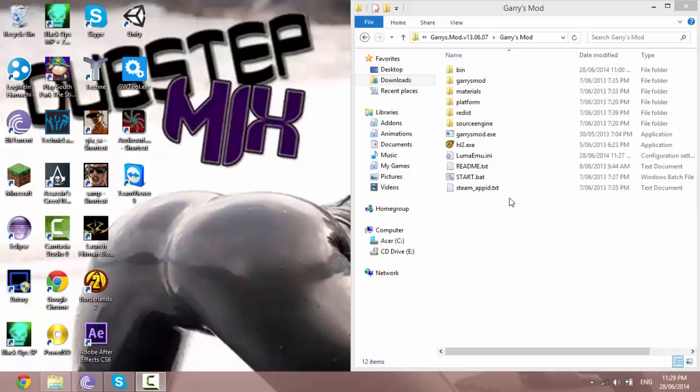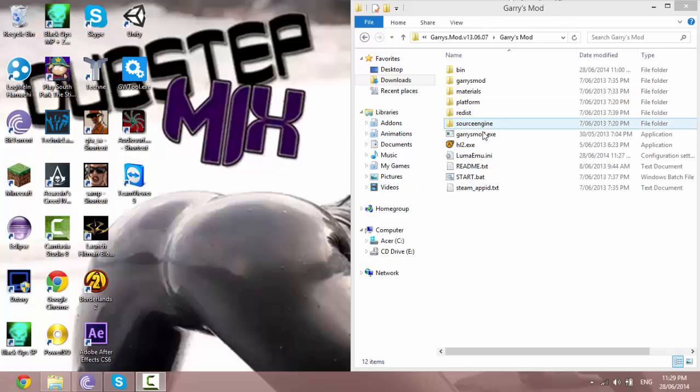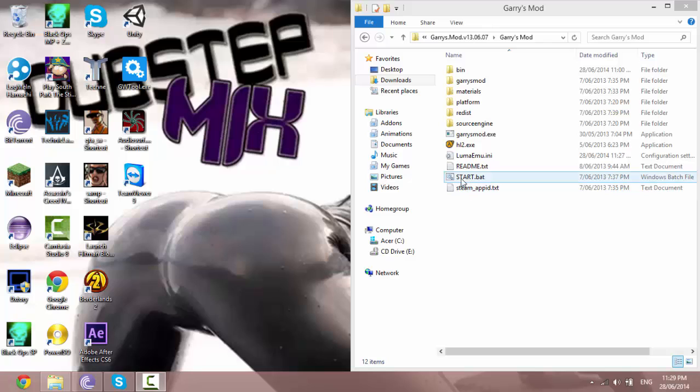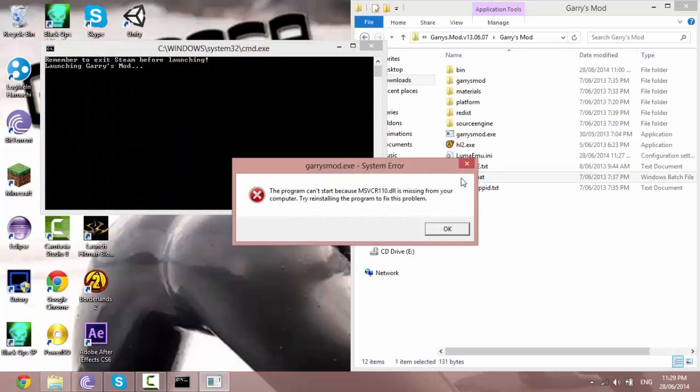Hello YouTube, my name is Camelon909 and today I'm going to show you how to fix the Garry's Mod error, pretty much any error when you click on the start button.